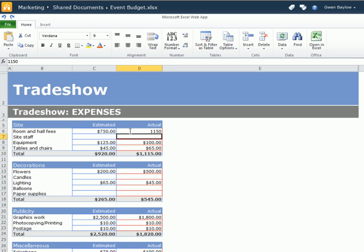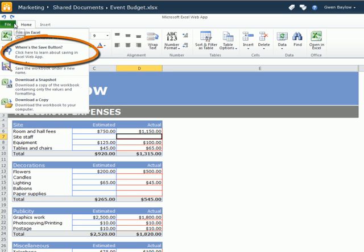Changes are immediately saved, so as you can see here, there's no need to click the Save button. In fact, there isn't one.